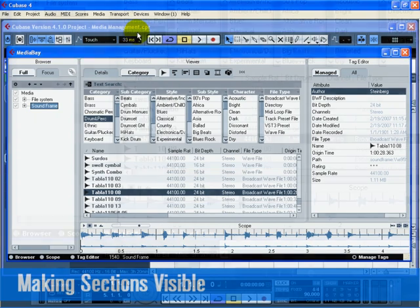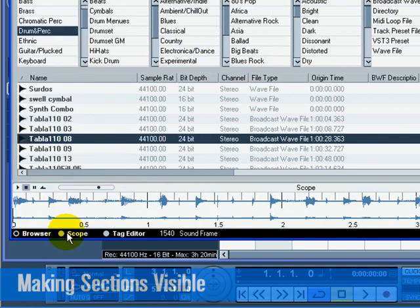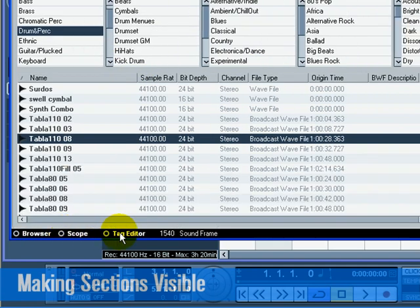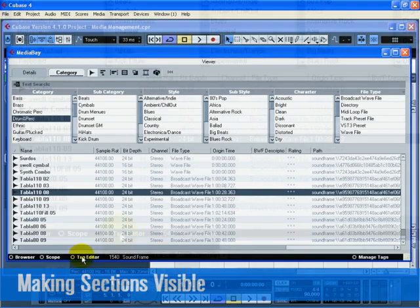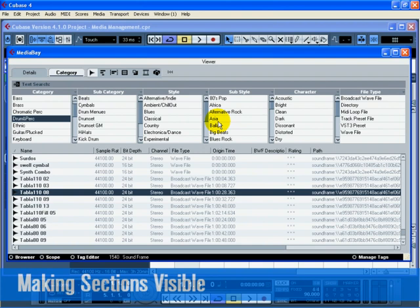At the bottom left-hand side of the Media Bay window, there are three buttons, allowing you to show or hide the different Media Bay sections. Hide the browser scope and tag editor sections. We are left with the viewer display and the filter section. These two sections allow us to view and find files.